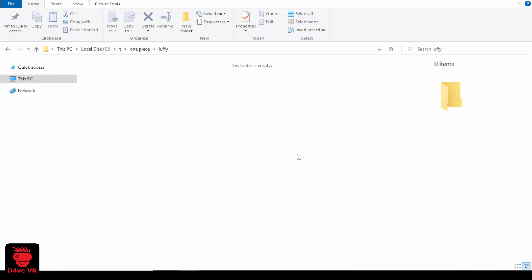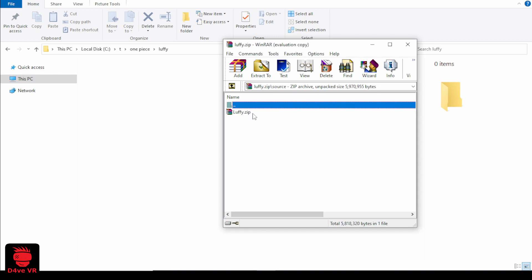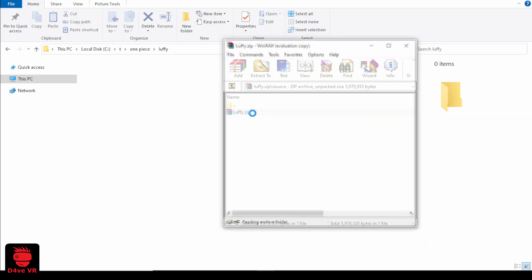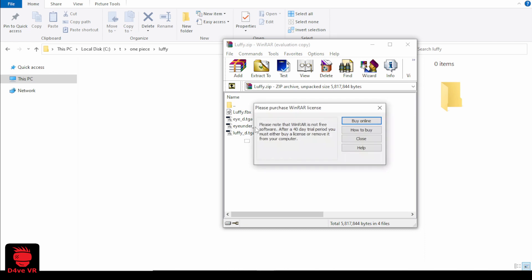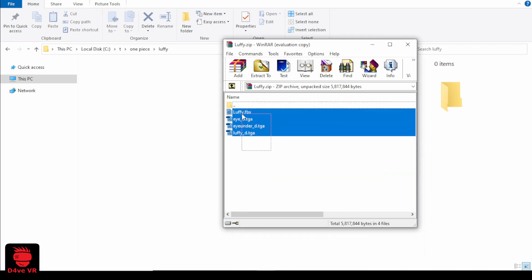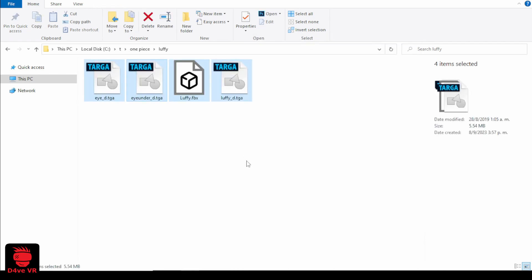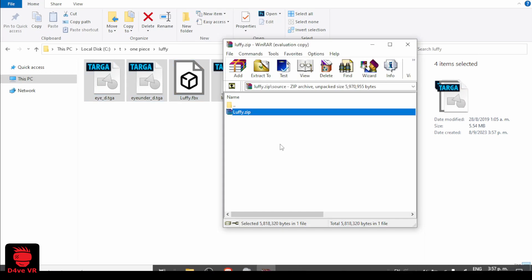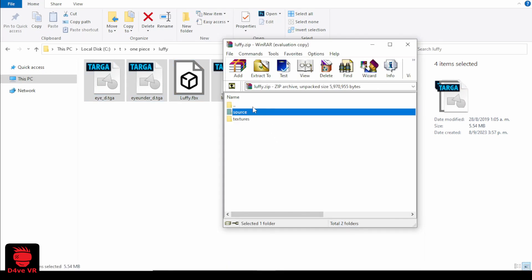Go to the source folder. Sometimes this happens, they add another zip file inside the source folder with the model and textures inside. Let's open this zip file. Here we have the textures and the FBX files. I'm going to drag and drop these files to my Luffy folder.